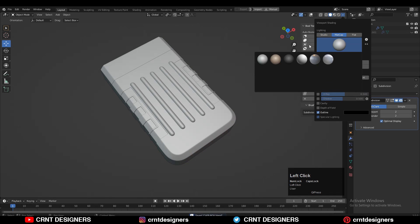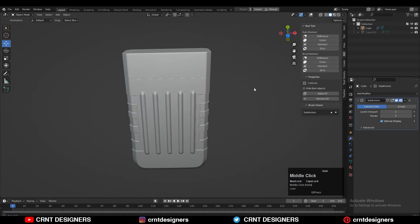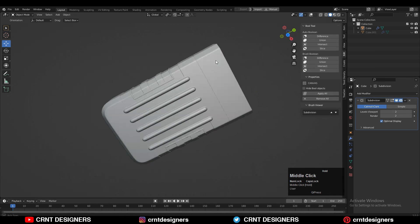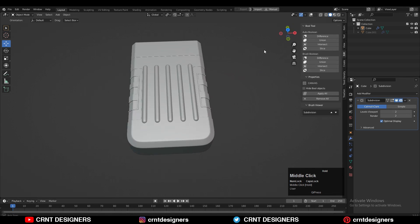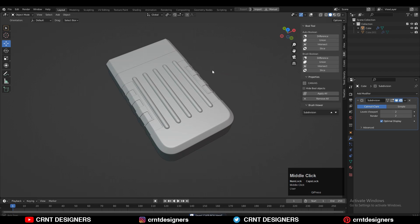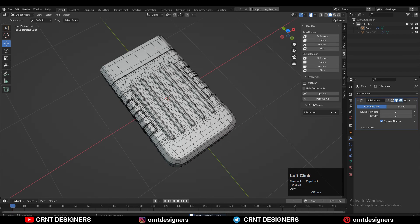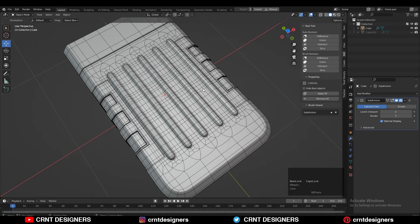You can see the topology of the model — we have tried to create a good loop structure on the model, and you can easily create this kind of model. And that's it for today, thanks for watching.